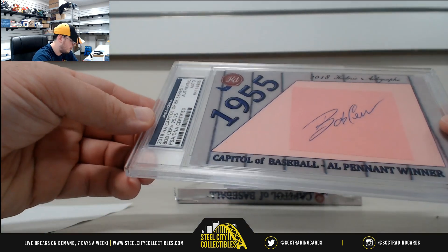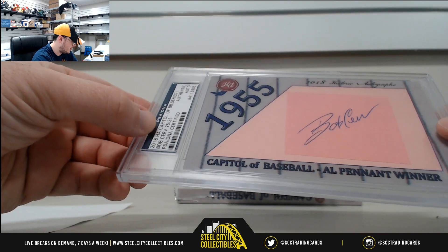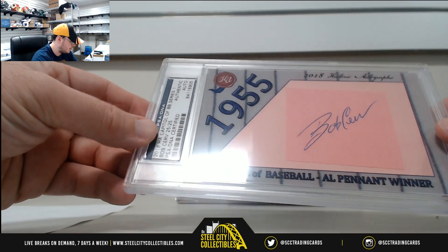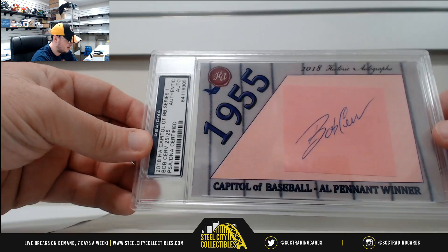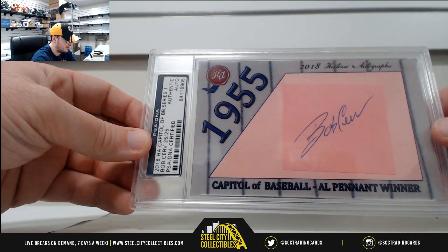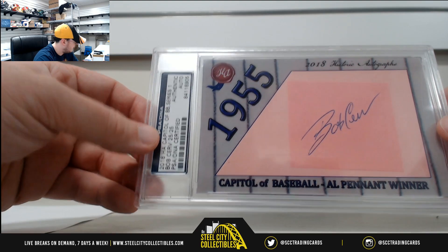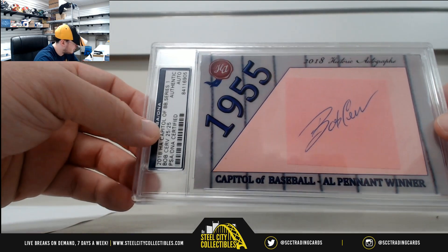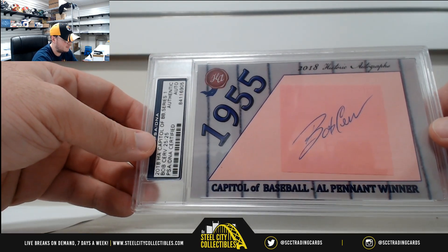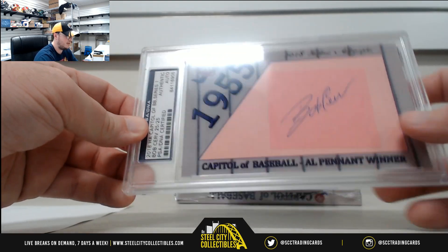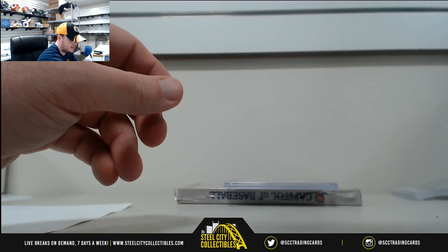AL Pennant winners, Bob Serve, number 25 of 25. And the 55 Yankees are Charles N. Hit there for Charles.